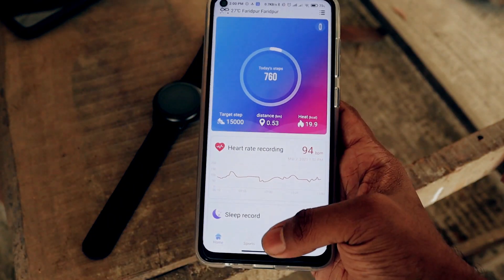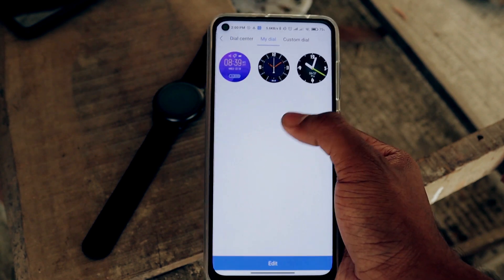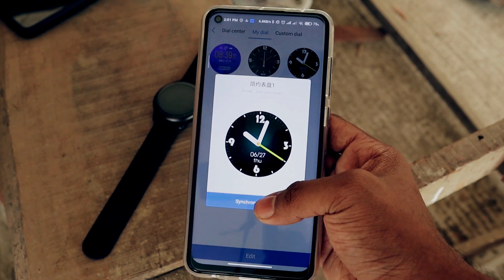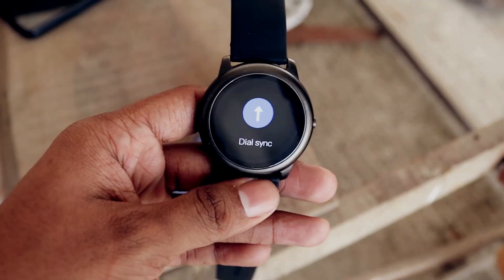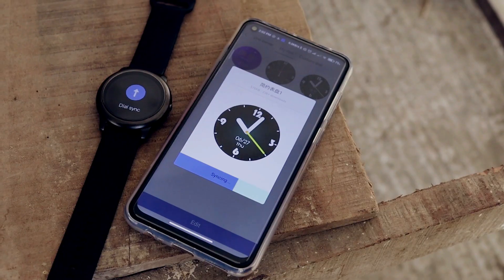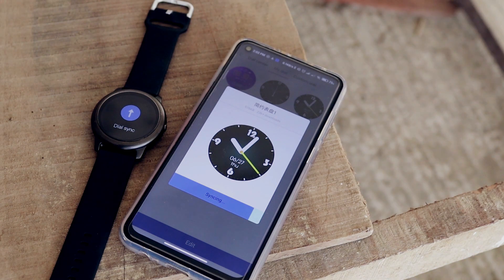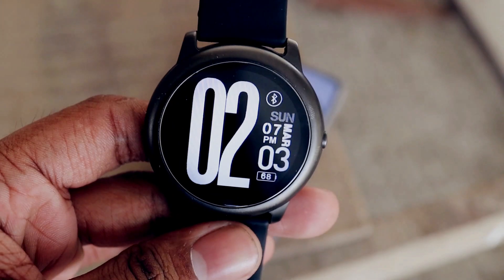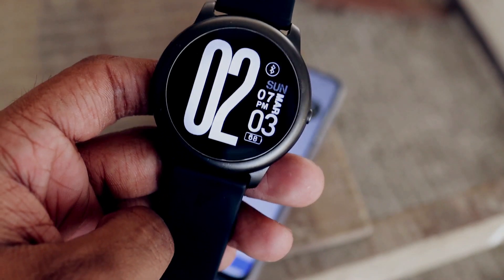Now you need to restart the Helio Fit app. Go to your dial settings, and there you can see the watch face you recently downloaded. Just sync that and wait for a while. Boom — you got a custom watch face on your Helio LS5! How cool is that? That's amazing, right?